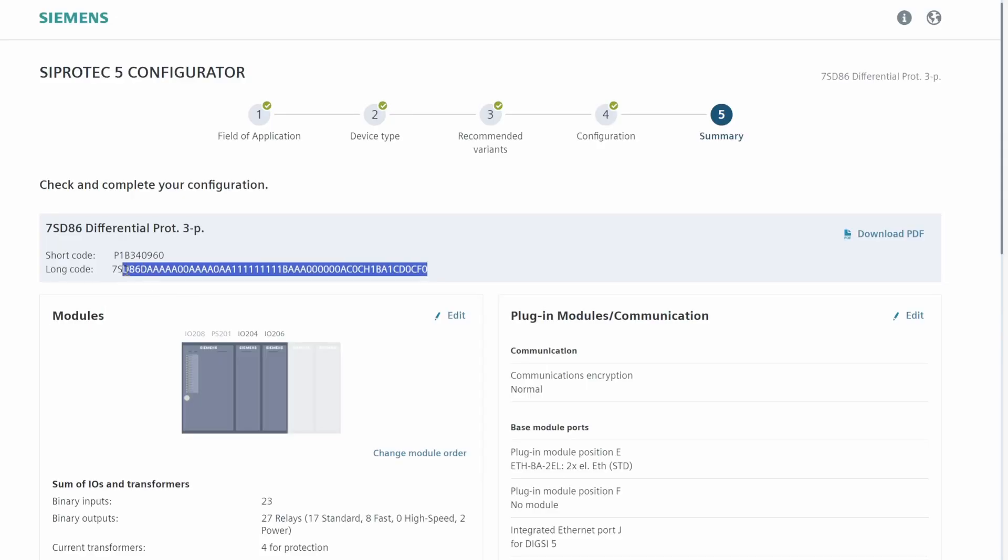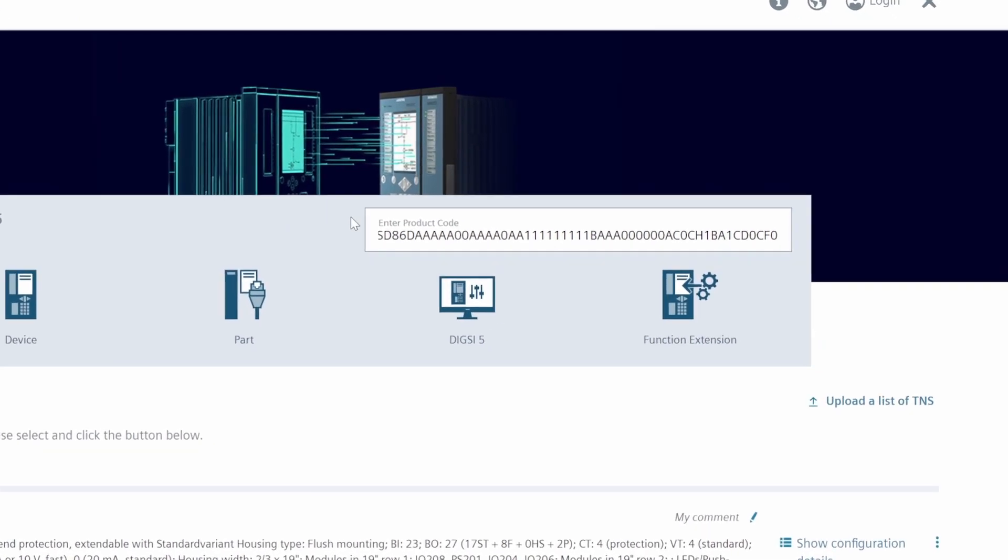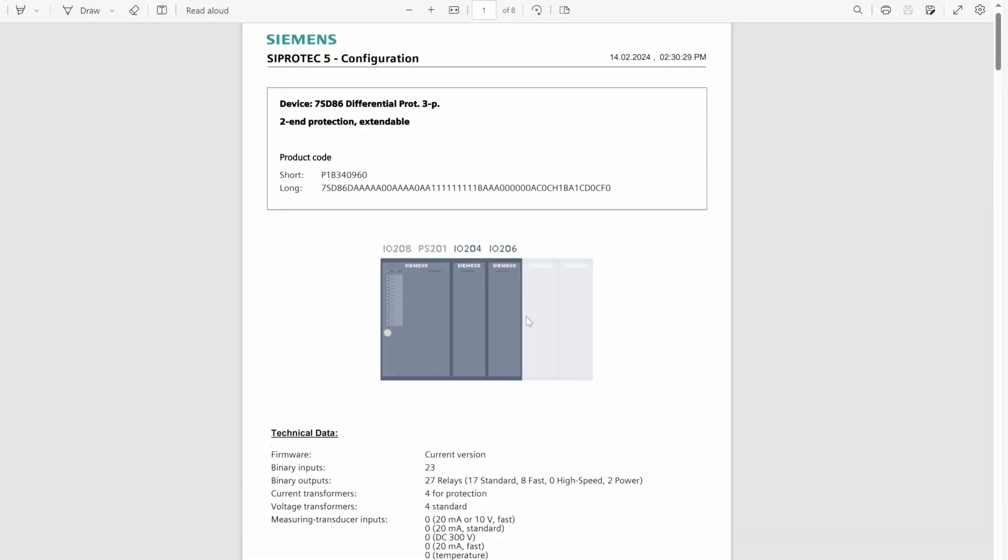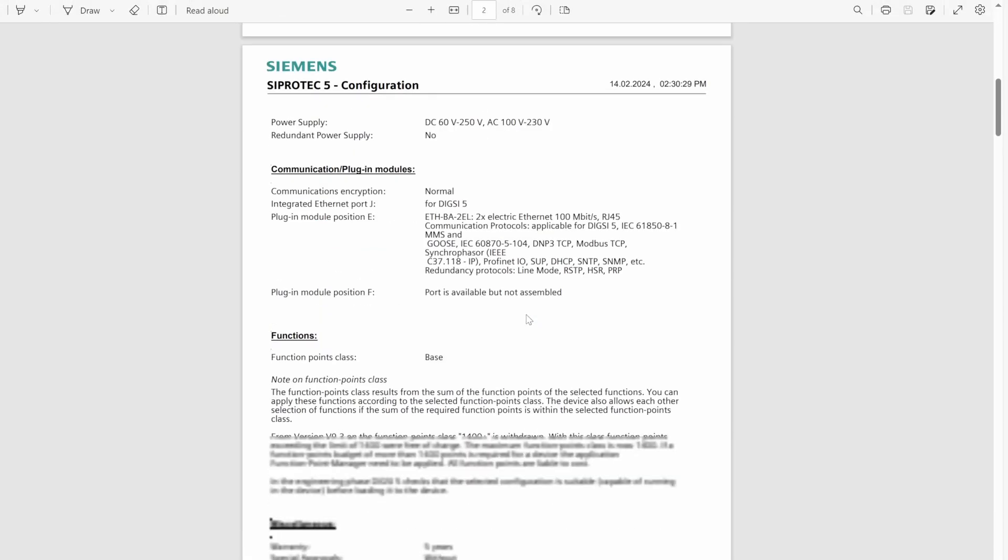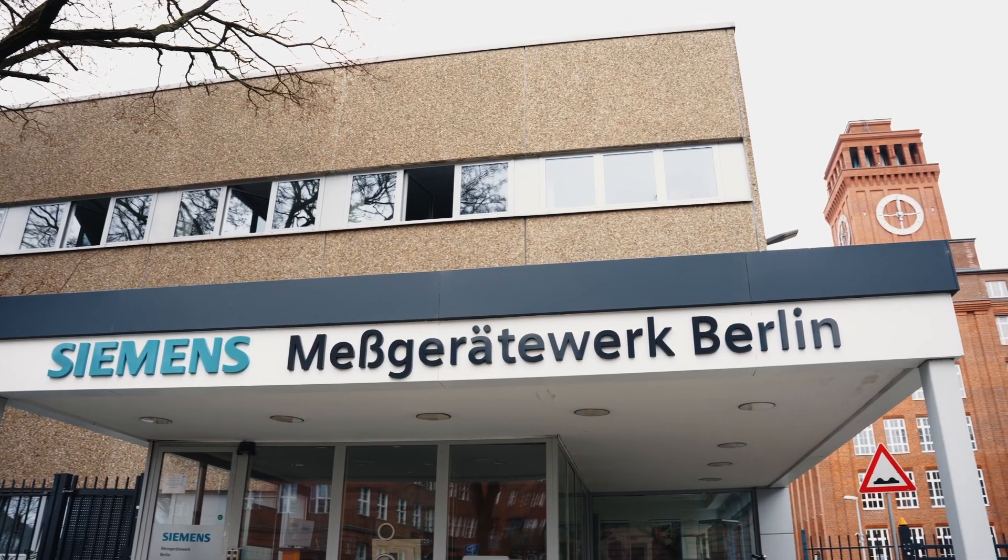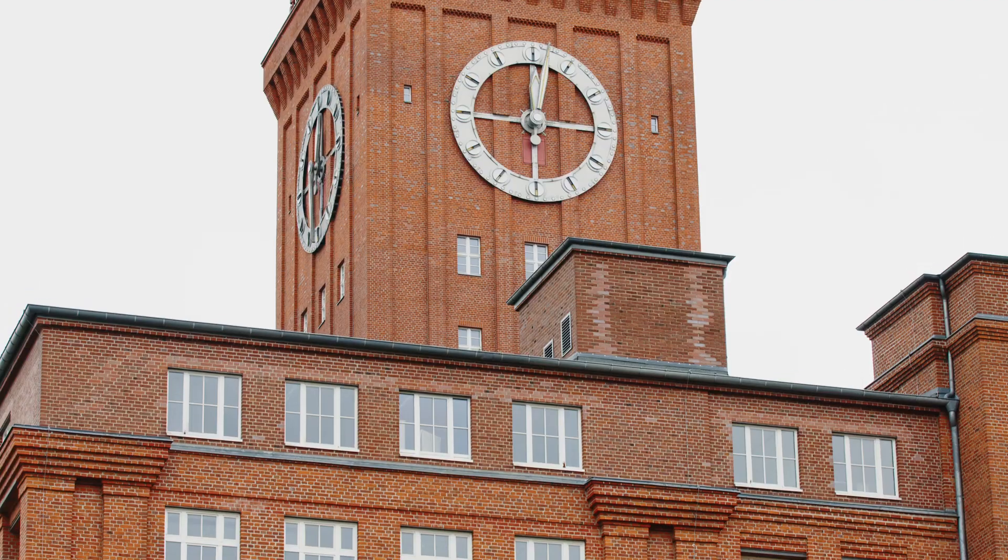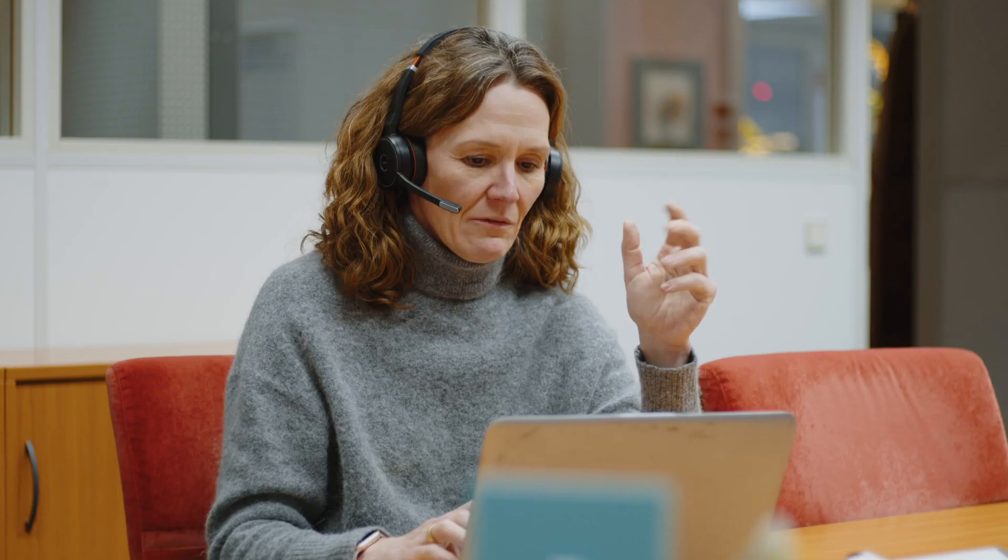With this product code, they can order the device after many years and the device will be produced reliably here in our factory in Berlin in highest quality.